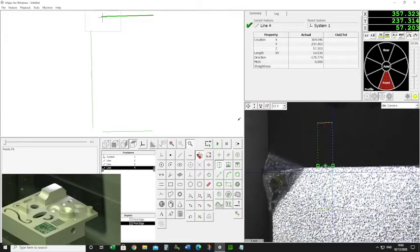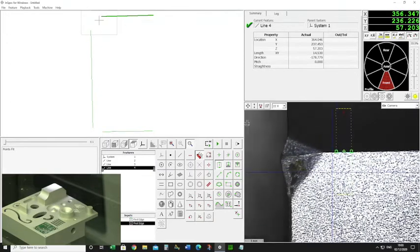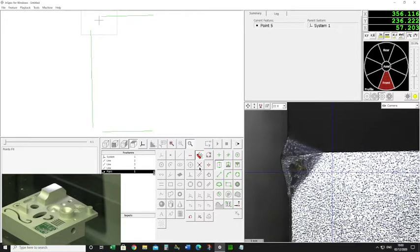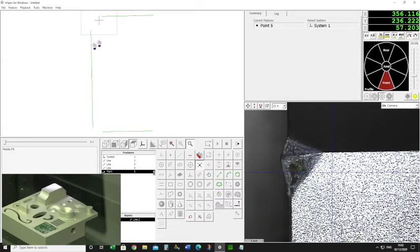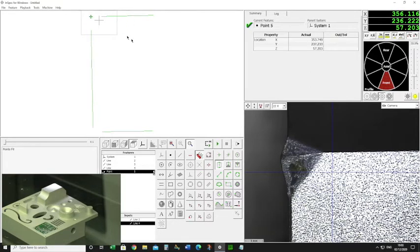What I want to do now is construct the intersection. I need a point, and I want that point by intersection — which is this button here. I can simply click the lines I wish to intersect — that line and that line — and it gives me the intersection point. If I put a flag on it, that's the line that's constructed.